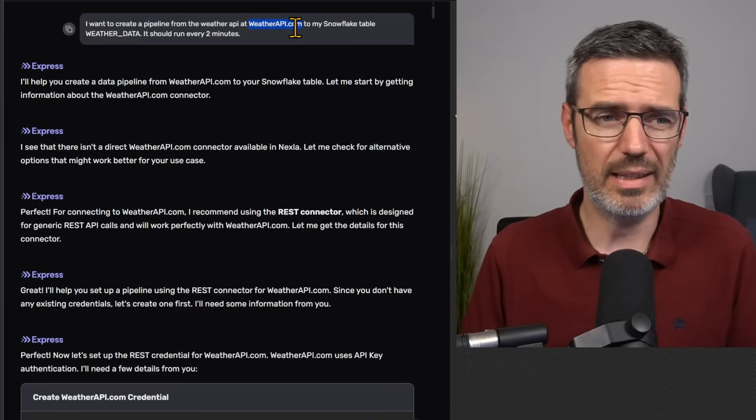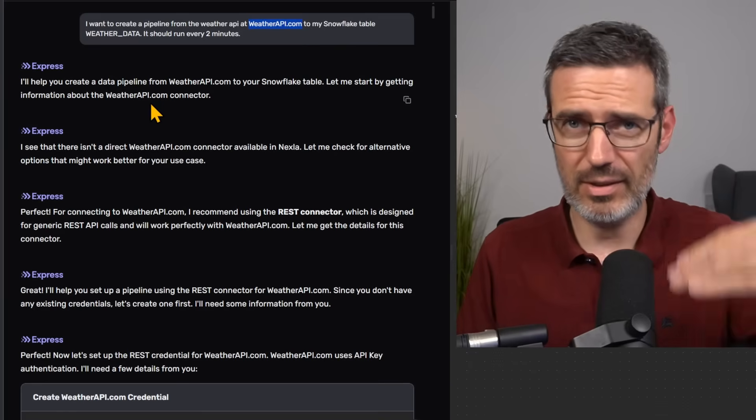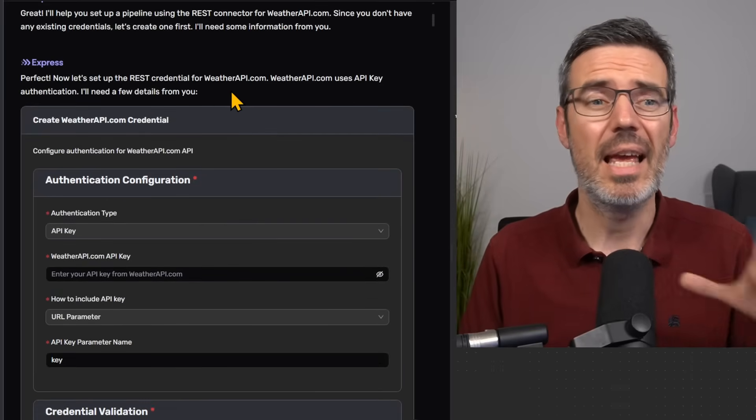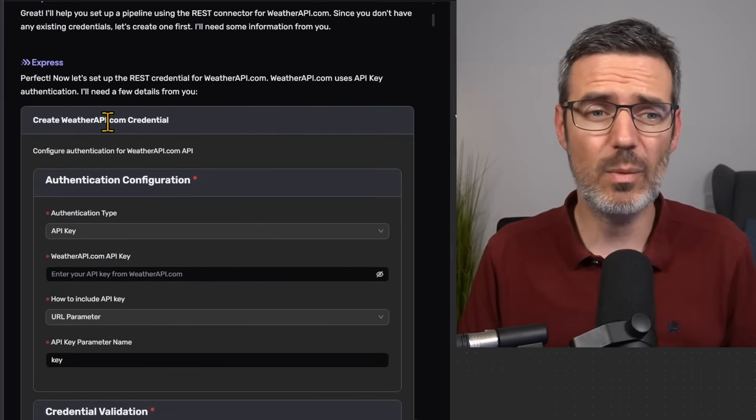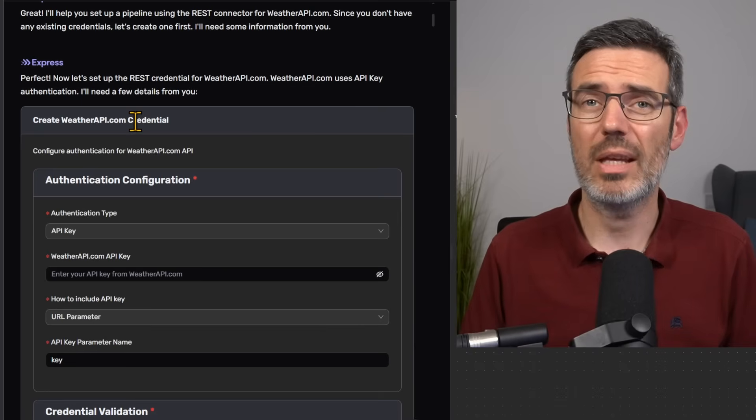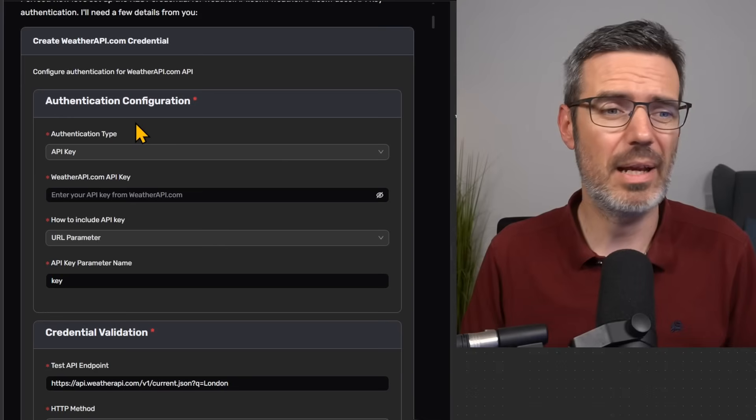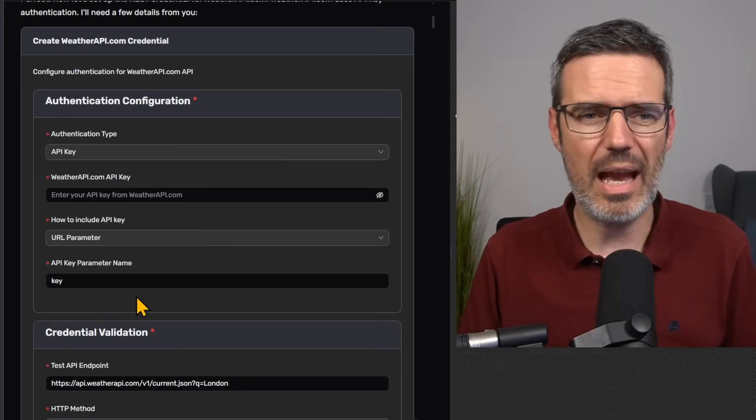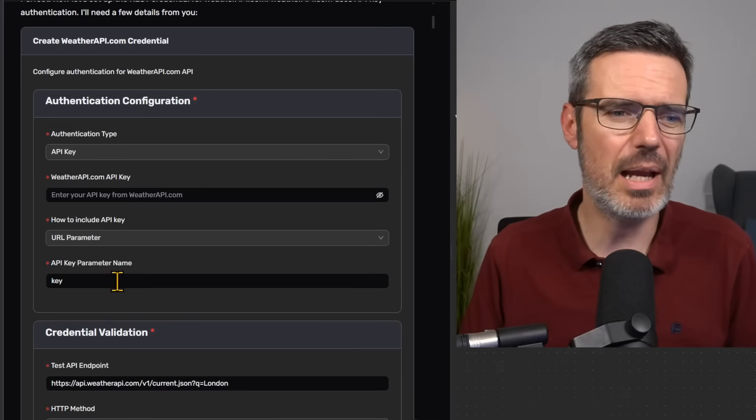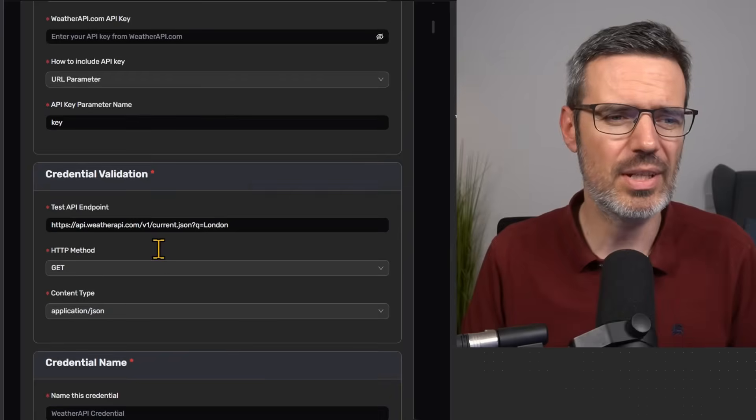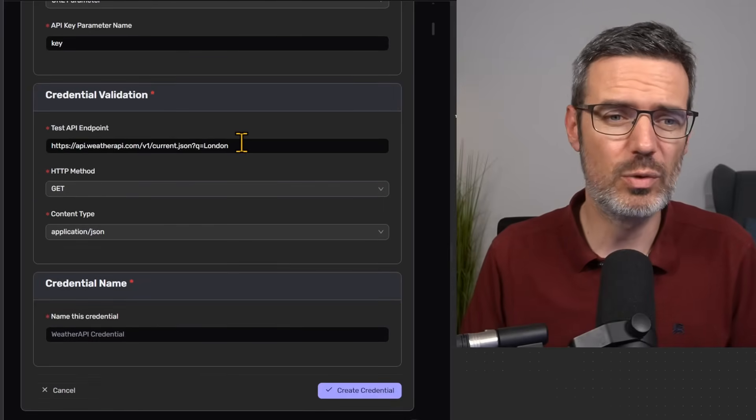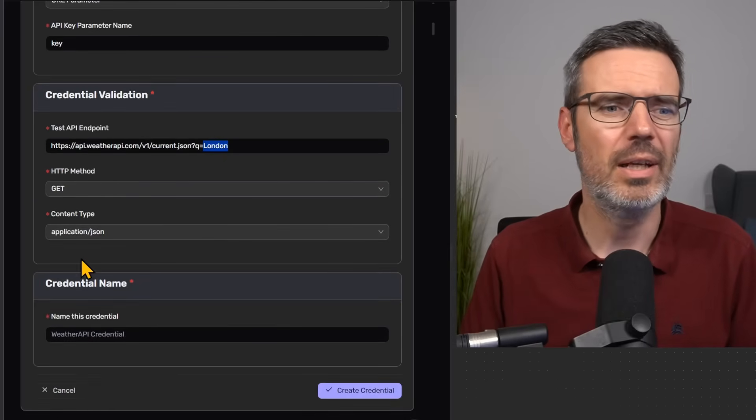That's really cool because the AI then is going to ask us questions and say, okay, let's create the weather API credentials so that I can get the data from the weather API. And then you have that form where you add here the API key, you add URL parameters, you add the actual endpoint that you're querying here, for instance, from London.